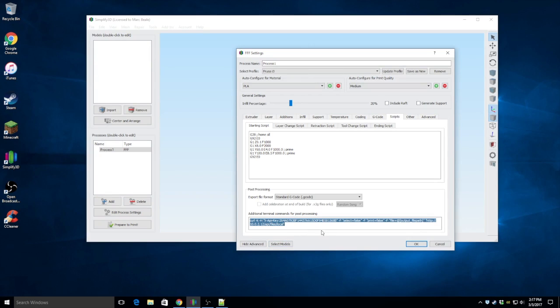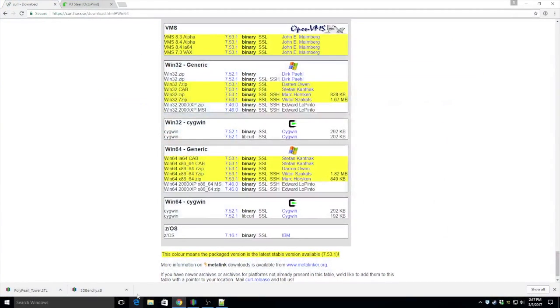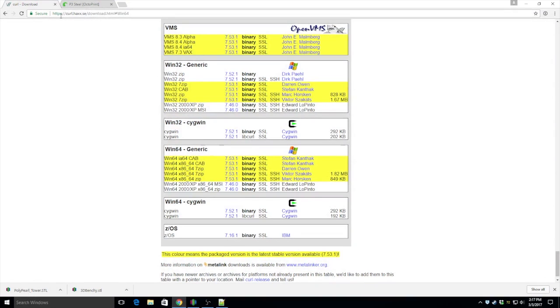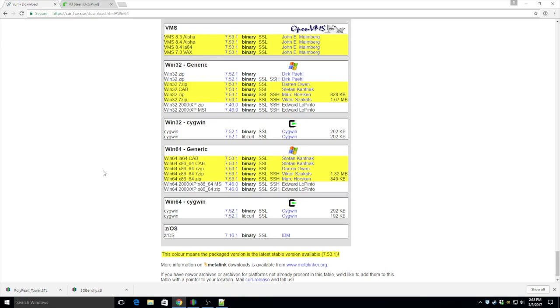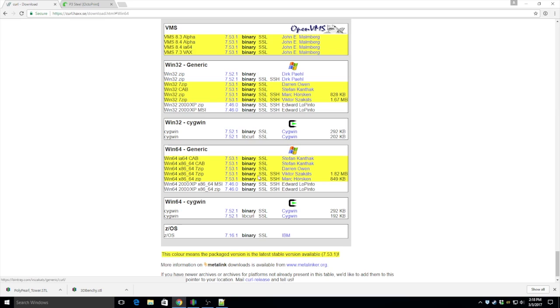And to do that, we're going to open up our favorite browser and go to HTTPS curl.hacks.se. Scroll all the way down to the bottom of the page and I grabbed this zip file here by Victor. The yellow just means that it's the most current, stable version available of the software.